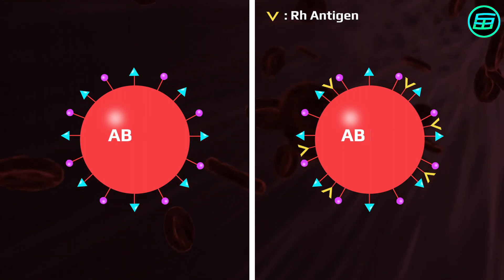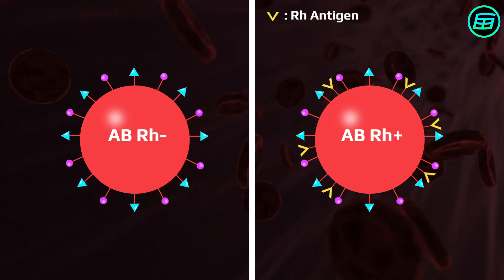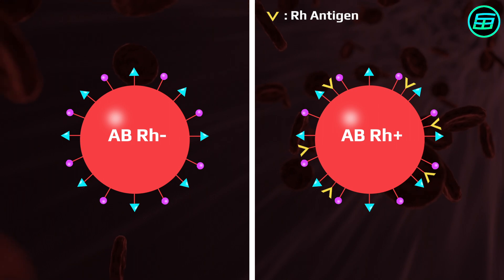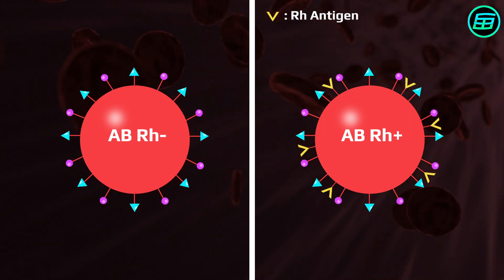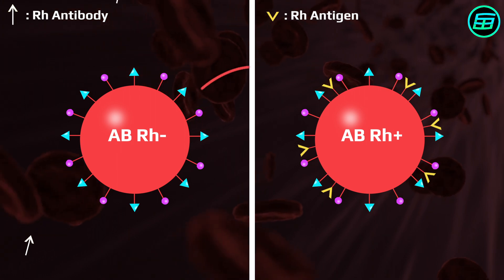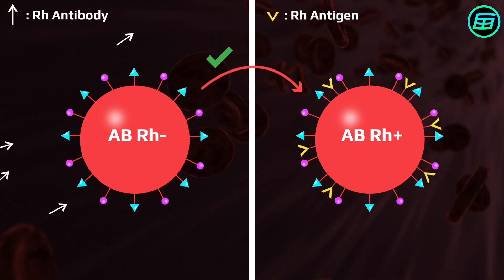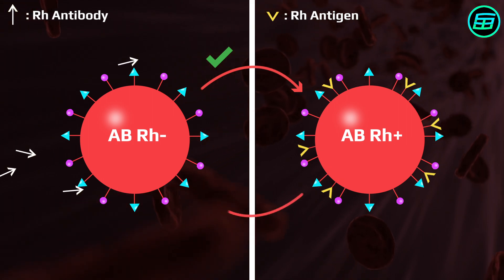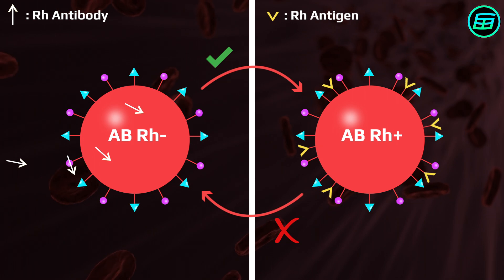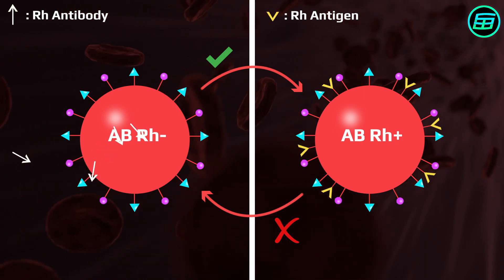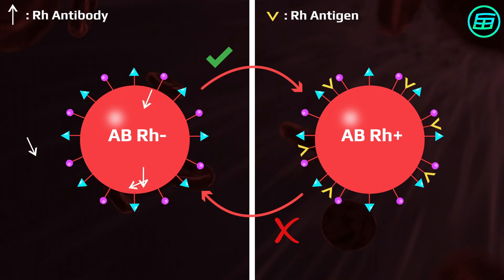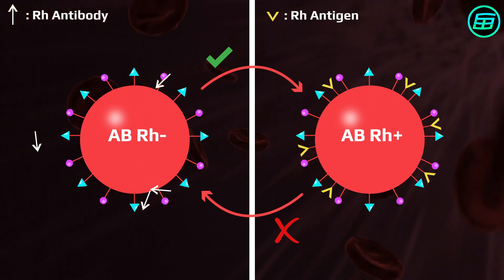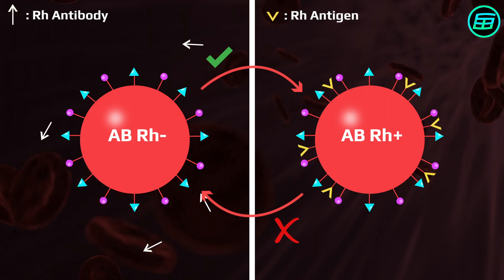Rh positive indicates that the Rh antigen is present in the blood cells, while Rh negative indicates that it's absent. This antigen is also important in blood transfusions. Only Rh negative blood can be given to Rh negative bloods, while both Rh positive and Rh negative bloods can be given to people with Rh positive blood. Since there's no Rh antibody in Rh positive blood, it doesn't matter whether the transfused blood has the Rh antigen or not.